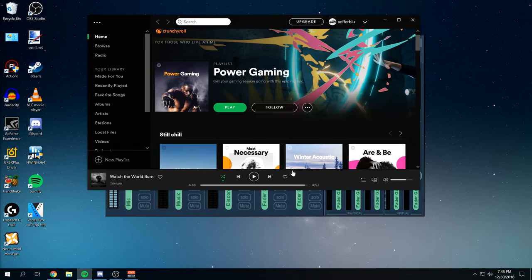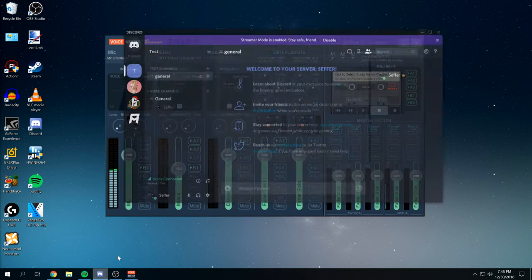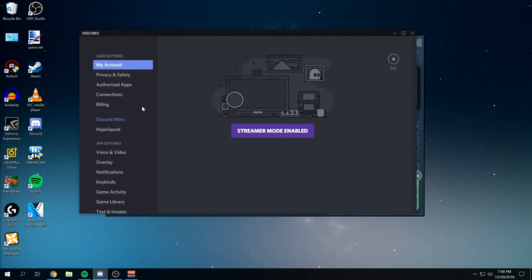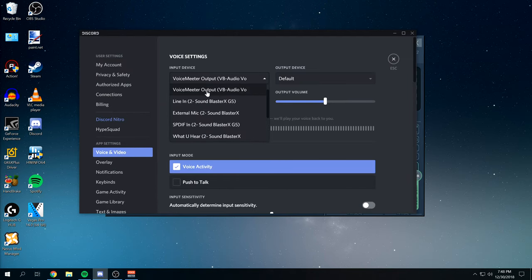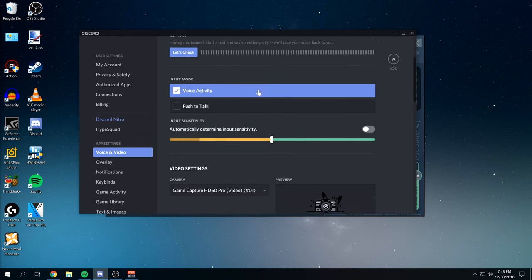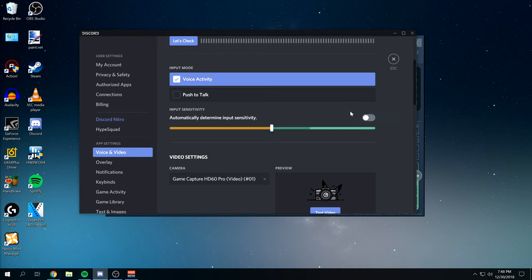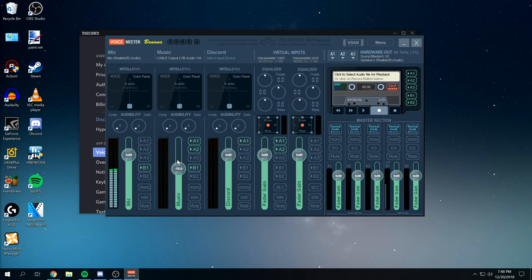We're going to go into Discord now. Just so we can get that all set up. So from Discord, we're going to open our user settings over here. We're going to go to our voice and video. Make sure that this is set up as voice meter output. And then our output device is default. And then this is where it gets really important under the input mode. Do not use the automatic sensitivity option. Make sure you set it manually to whatever you think is appropriate. In my case, it's going to be negative 50.